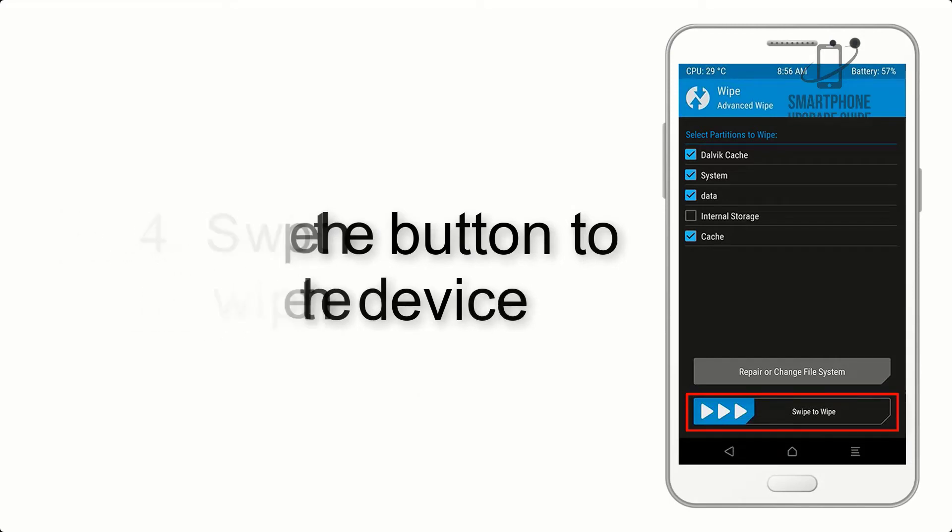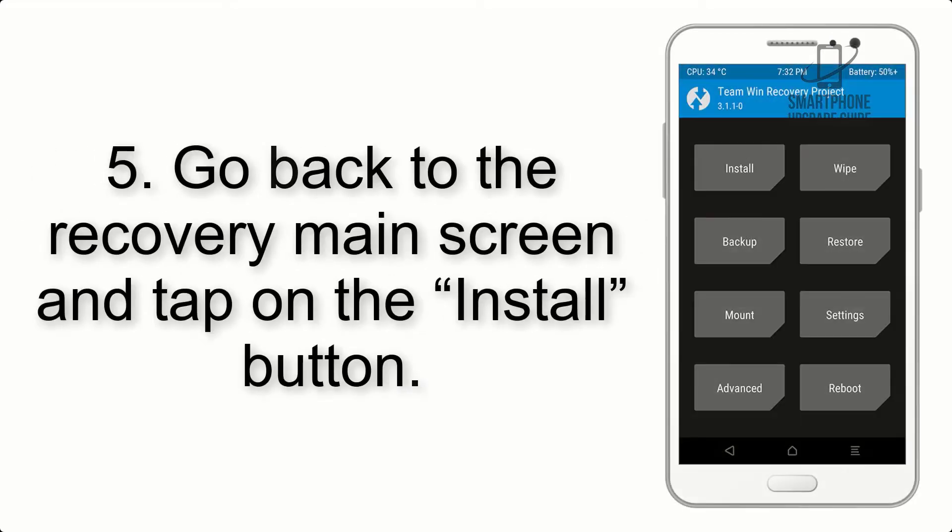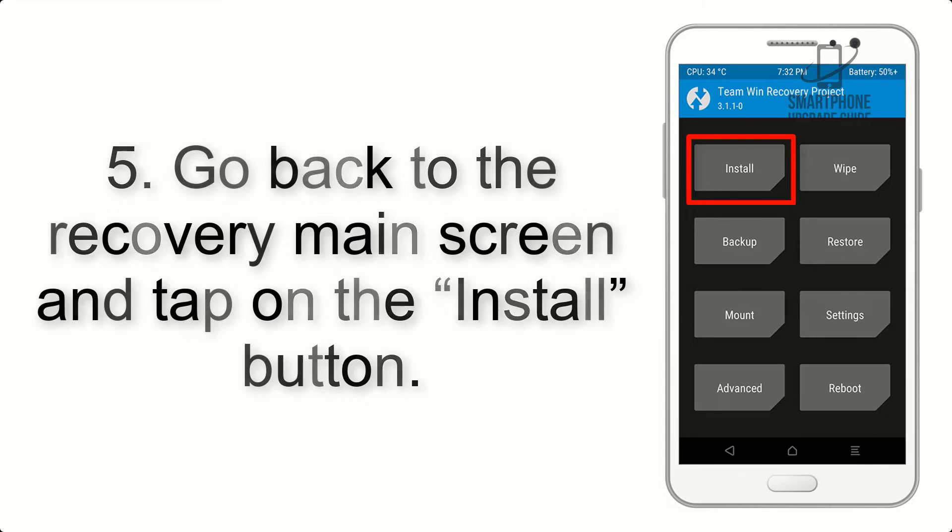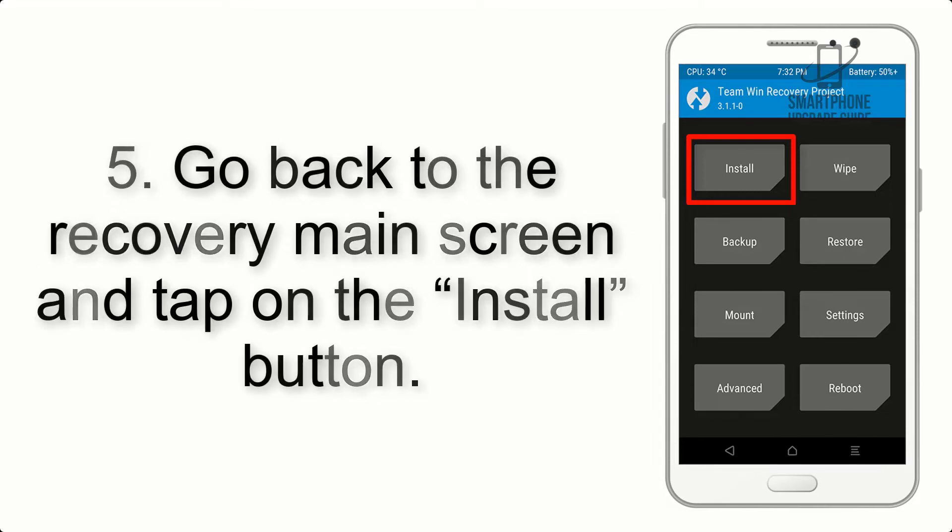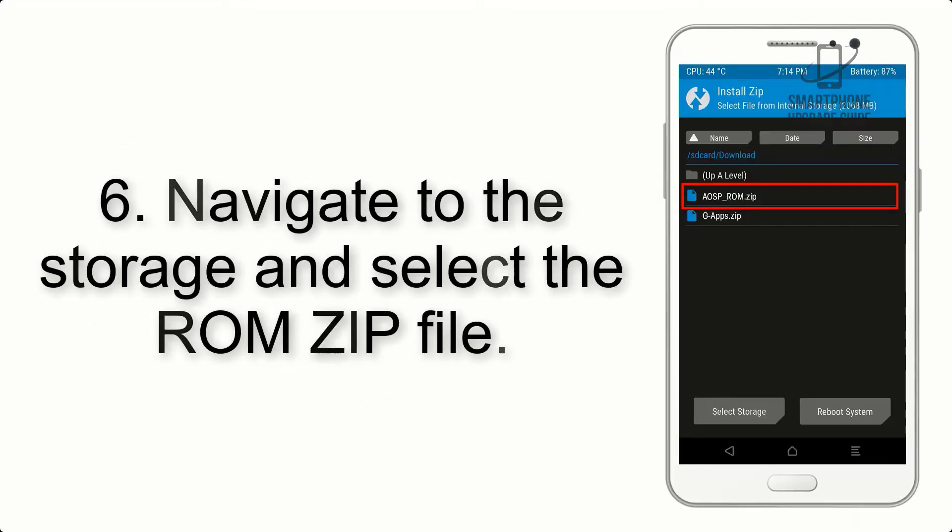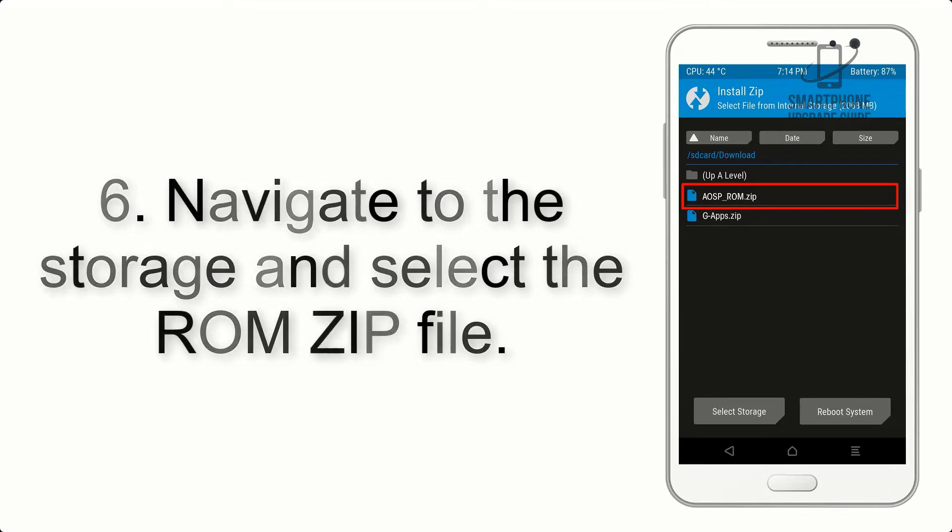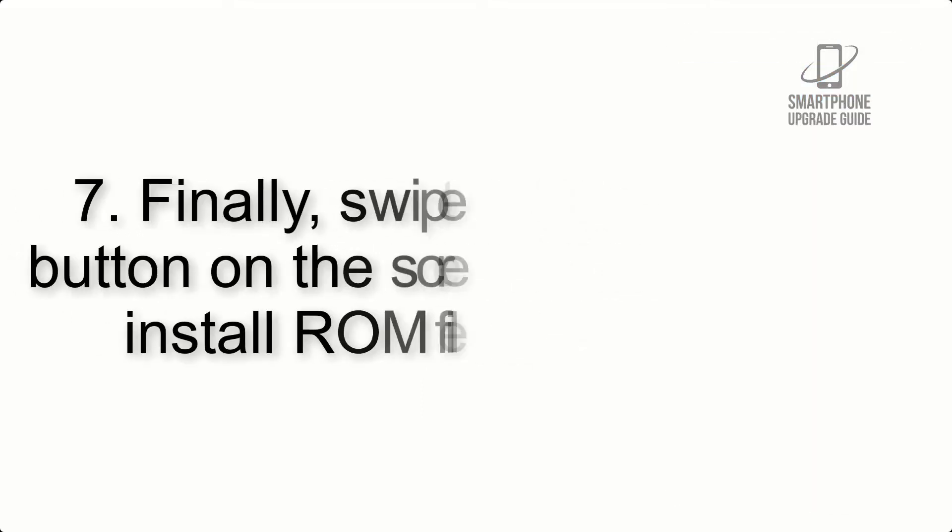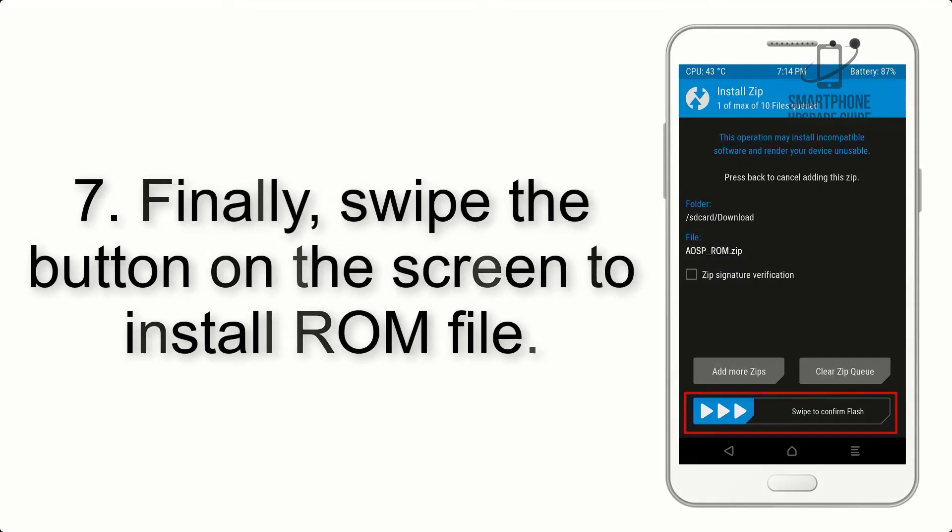Step 5: Go back to the recovery main screen and tap on the Install button. Step 6: Navigate to the storage and select the ROM zip file.